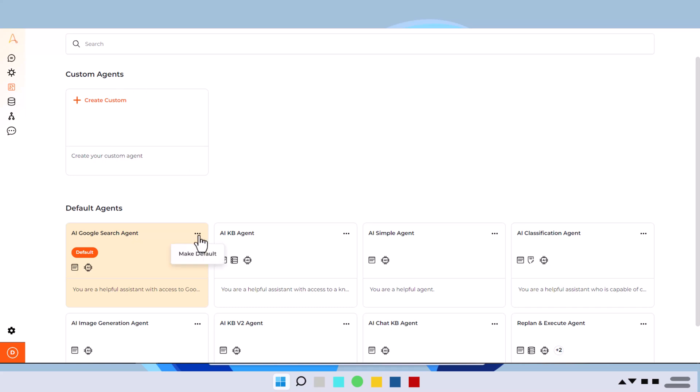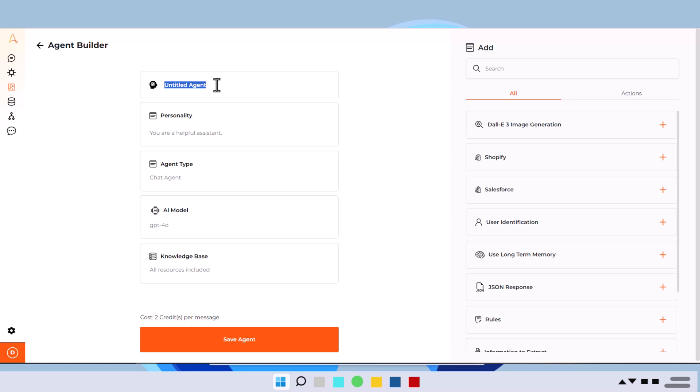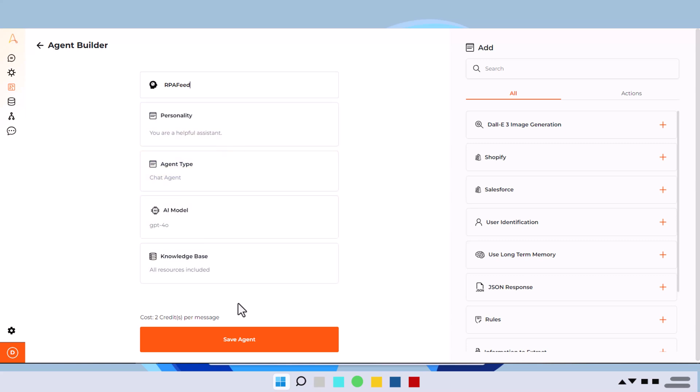So I will create a custom agent by clicking on this option here. And as you can see, you get the interface to build your agent, right? It's similar to creating a bot in A360. You got an agent with a untitled name. I can update the name. Let me update the name here, and the personality of your agent, the type of your agent, the AI model that you want to use, all that you can specify here.